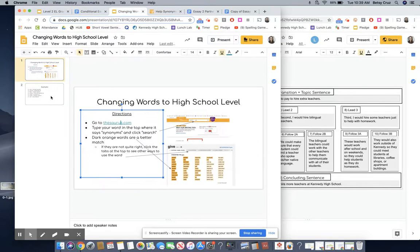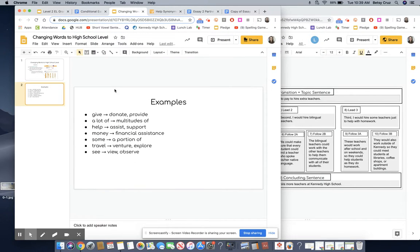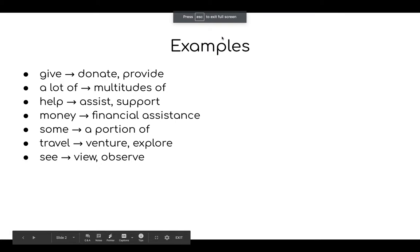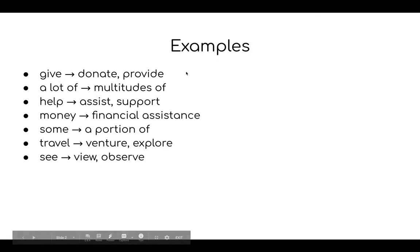All right the last slide here I have some words that you might be using on this particular essay and examples of how to improve them. So give you can use donate or provide. If you're saying a lot of like a lot of money you could change it to multitudes of money. Help you can change to assist or support if it's a verb.